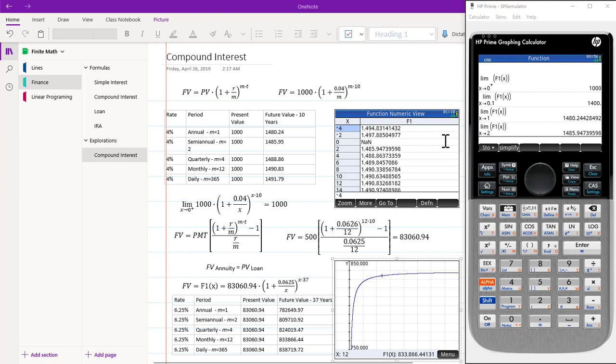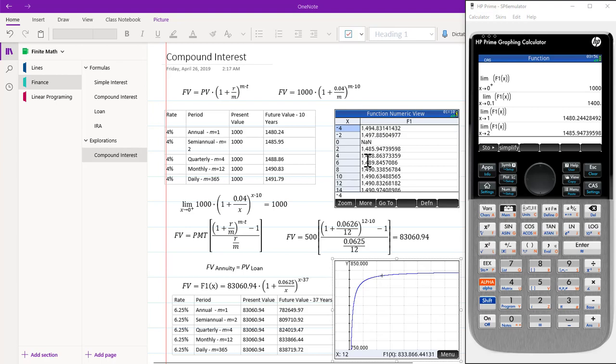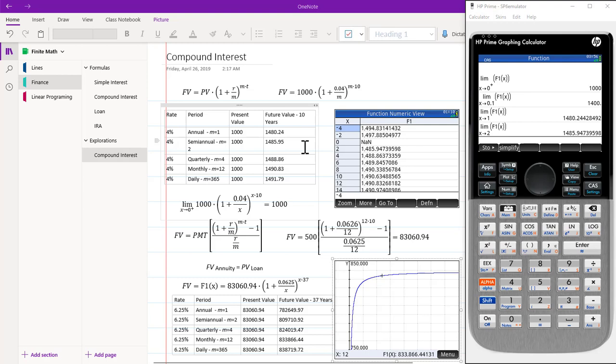Looking at our OneNote screen, the calculator function numeric view stands out because it has an entry called not a number. The other entries that are interesting to us are 2, which is semi-annual, 4, which is quarterly, and 12, which is monthly. If we look at these entries and we look at our entries rounded in our table, we see that they are identical.